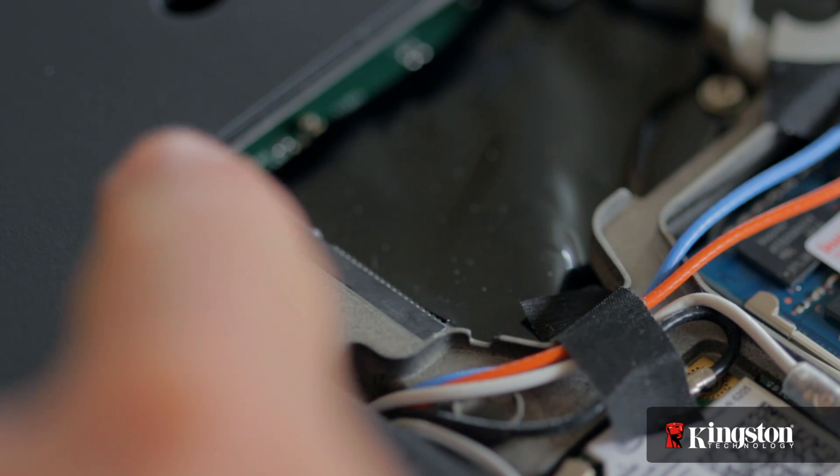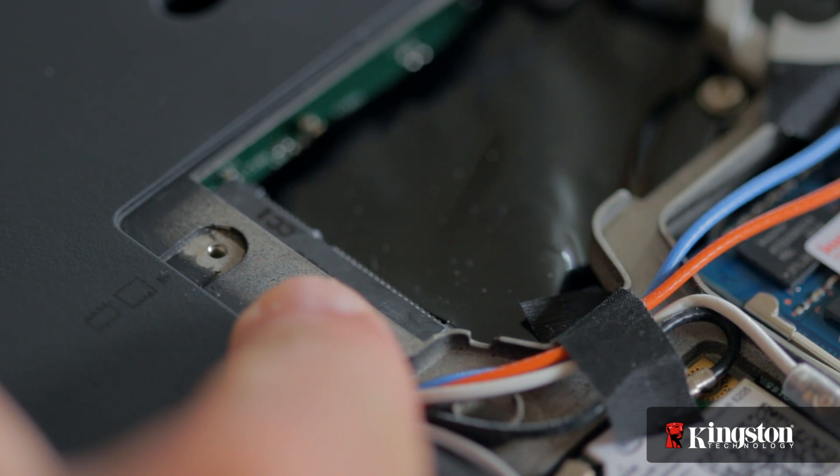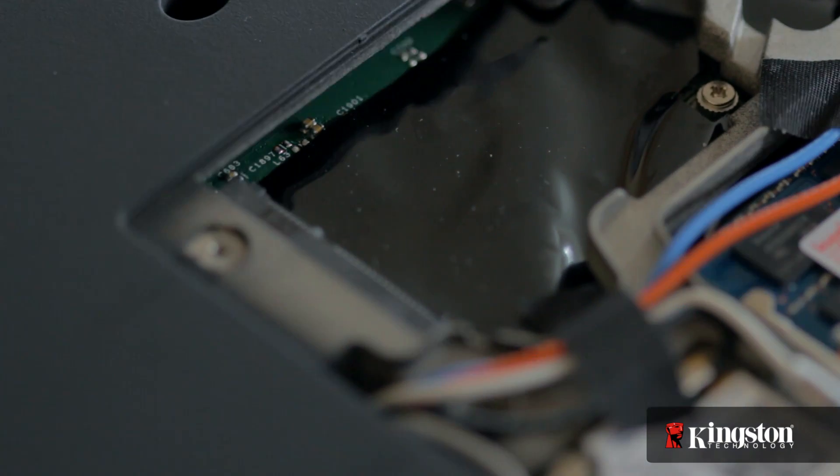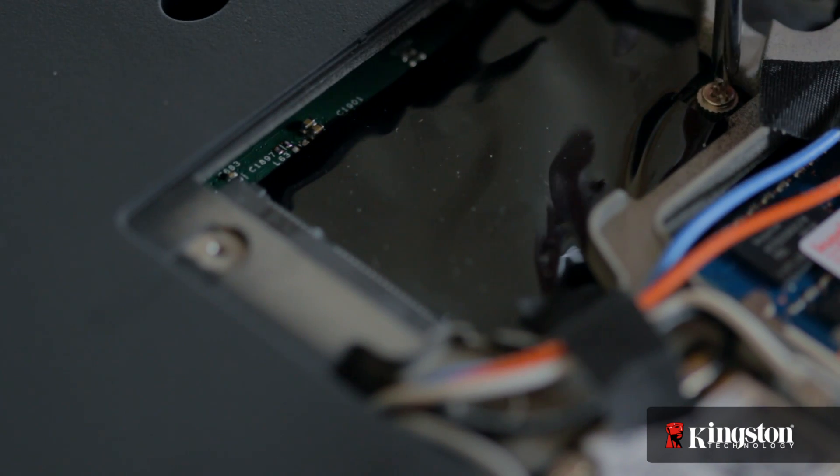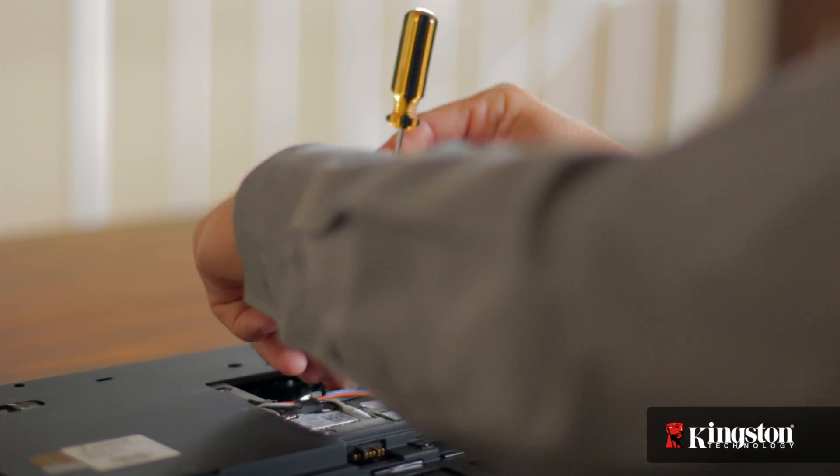And you should now have a clear view of the mSATA slot. Remove the extra screw used to mount the mSATA drive into place and set it aside as well.